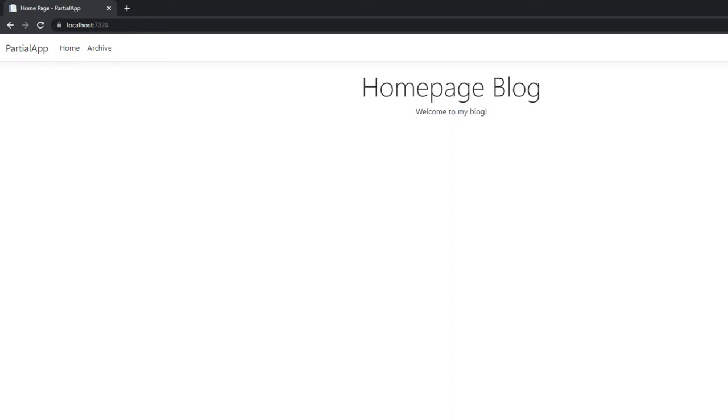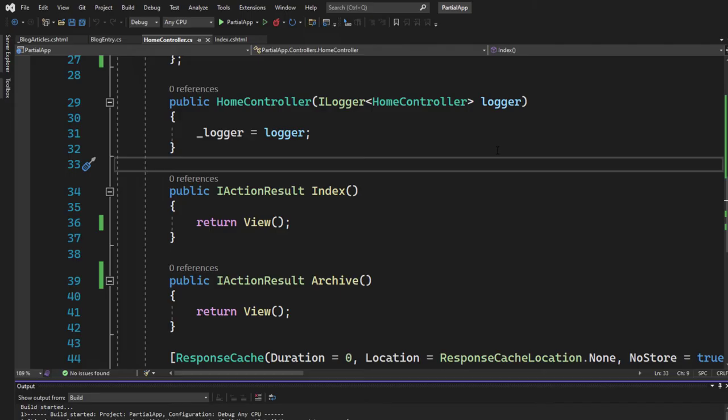And that's because we are not rendering our partial view. So let's do it right now. And that's the very interesting part, right?